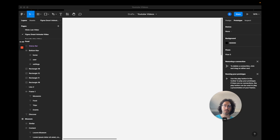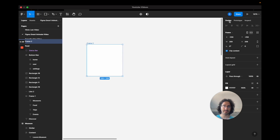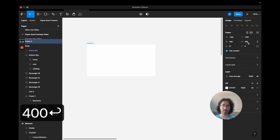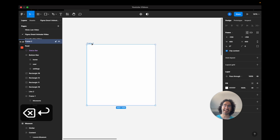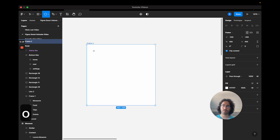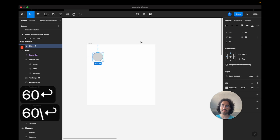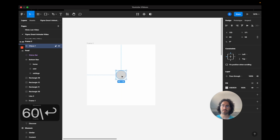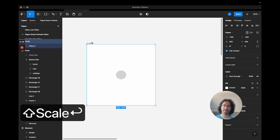To begin, I'll press F for the frame shortcut on Figma and drop a frame. I'll go to the design menu and make this 400 by 400. Next, I want to put a circle inside this frame — press O for the circle shape, make it 60 by 60, and center it. I'll name this frame 'scale'.